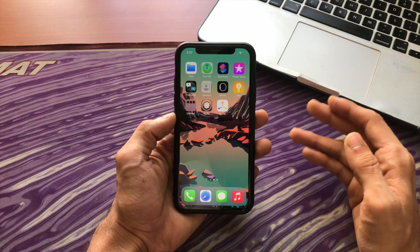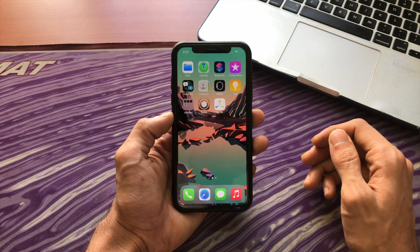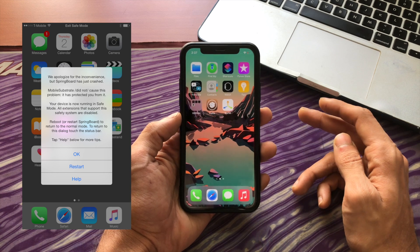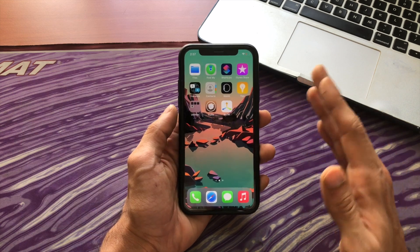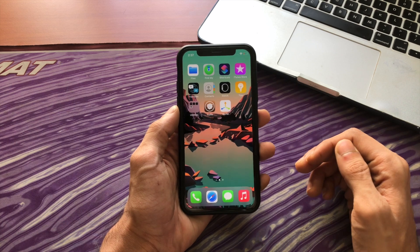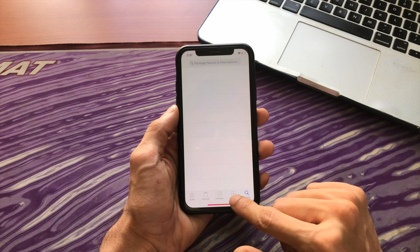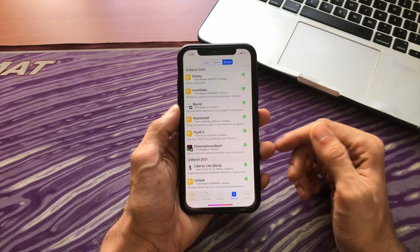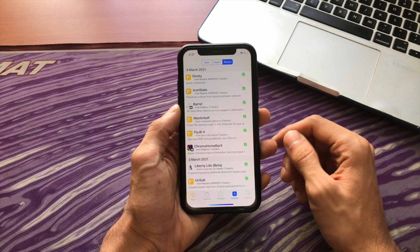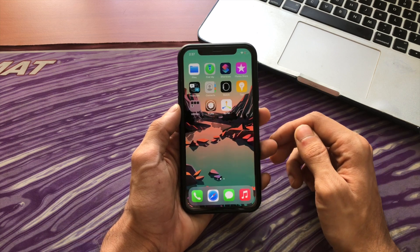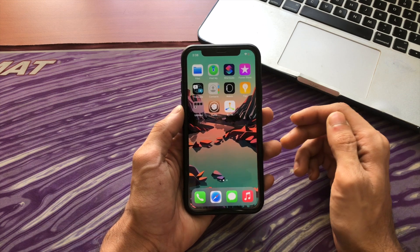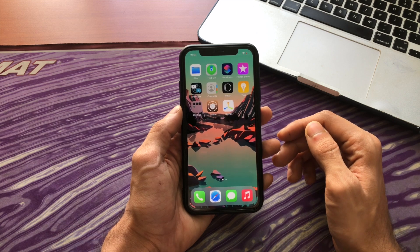If you install a bad Cydia tweak your device will respring into safe mode. In this mode none of your tweaks will be active and your wallpaper will be gray — only Cydia will open. This mode happens to protect your device from bad Cydia tweaks and it's actually a great feature. So open Cydia and uninstall the most recent tweak you installed and everything should be good. If you install a really bad tweak sometimes your phone will just break, which is why you should always confirm a tweak works on your iOS version. Don't be scared — it rarely happens and even if it does there are multiple ways to fix it.